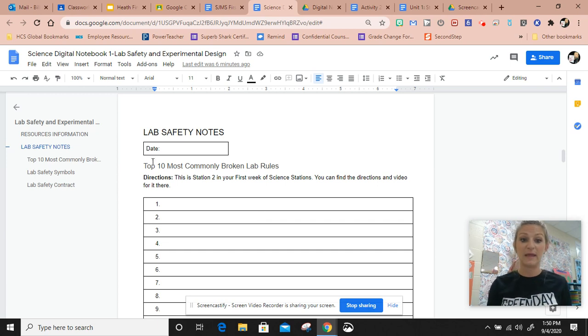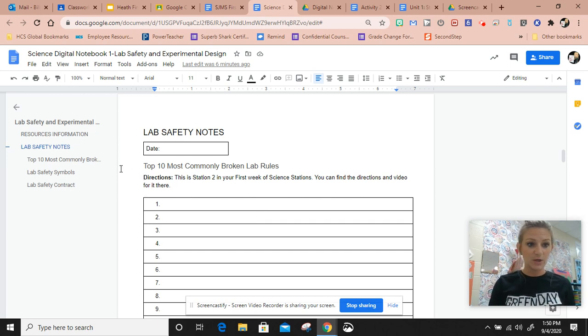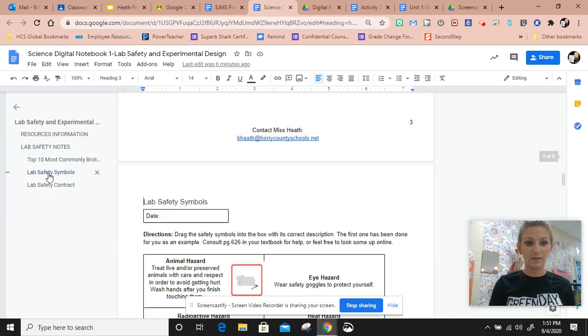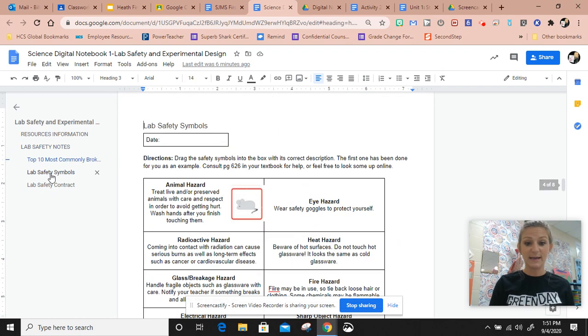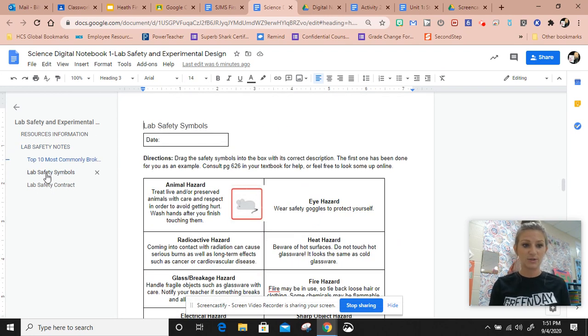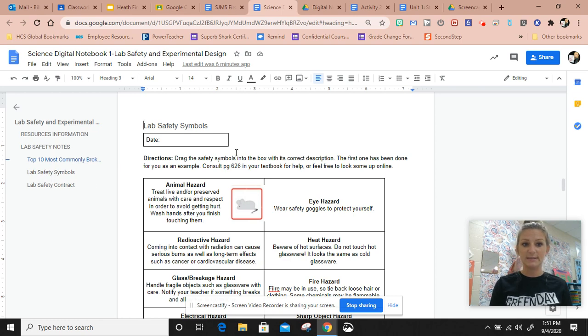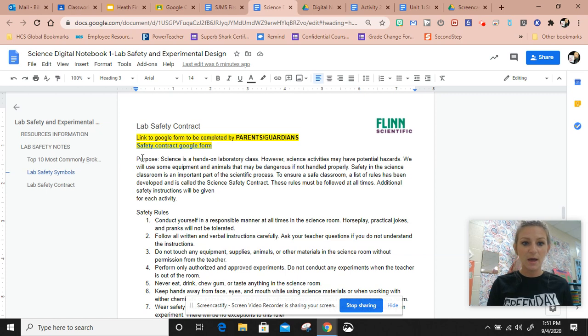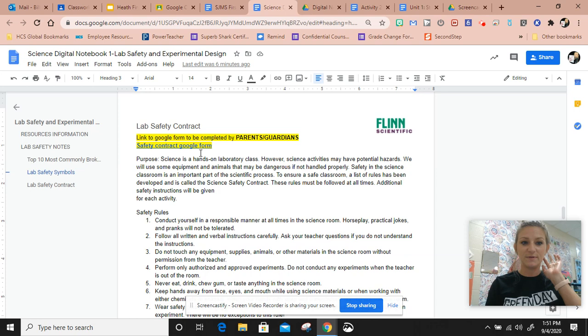Over here I can click on things and it will take me to that section of the notebook. I click on lab safety symbols, takes me straight there. Click on lab safety contract, takes me here. This is also where you will have your parent or guardian fill out the lab safety Google form contract.